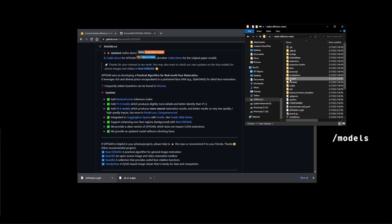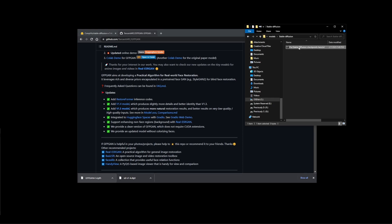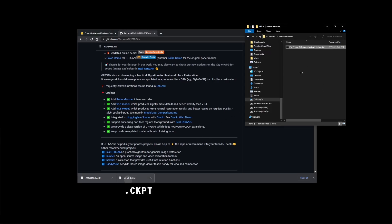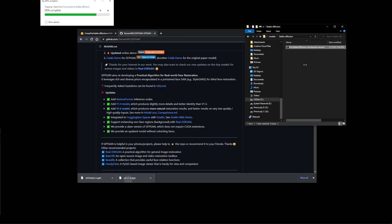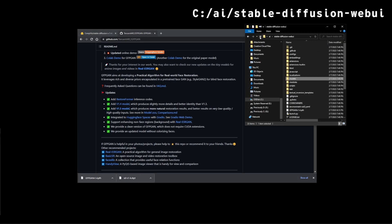Now double click on the models folder. Go to stable diffusion. You'll see this file put stable diffusion checkpoint here and that's what we're going to do. So go ahead and drag and drop this checkpoint file into this folder.